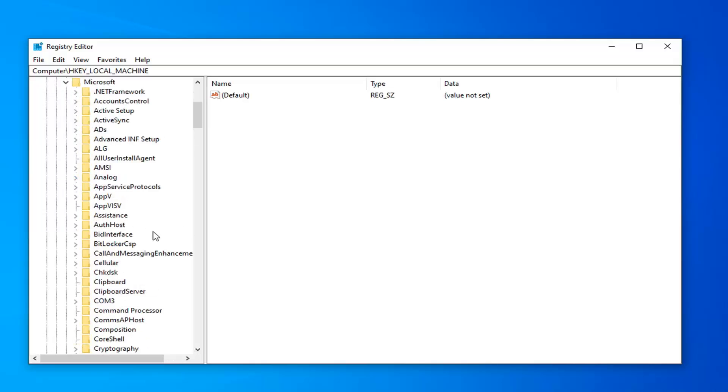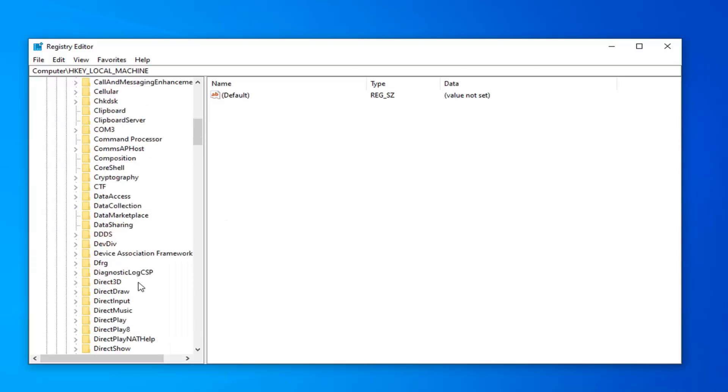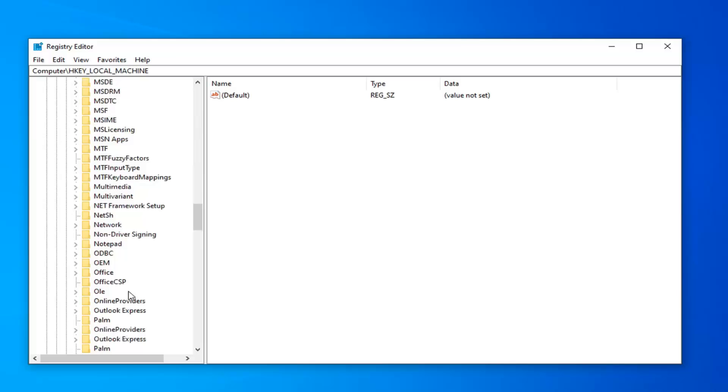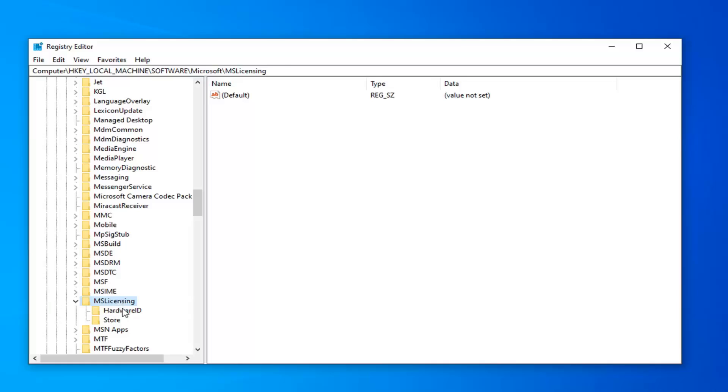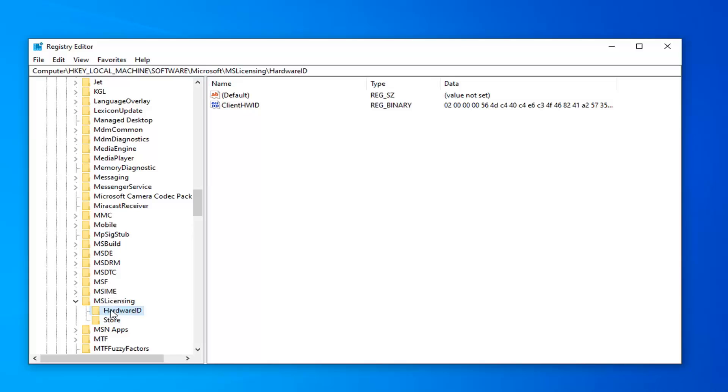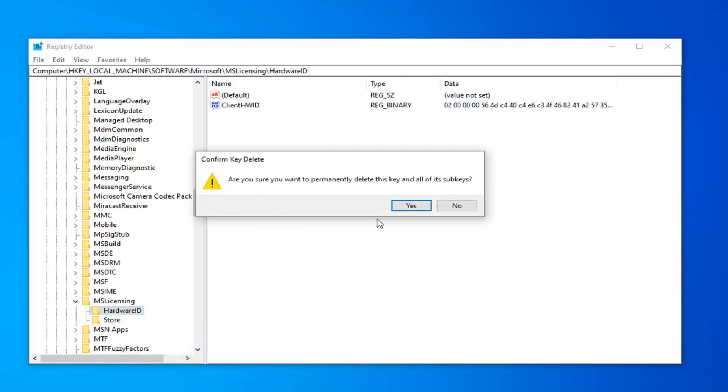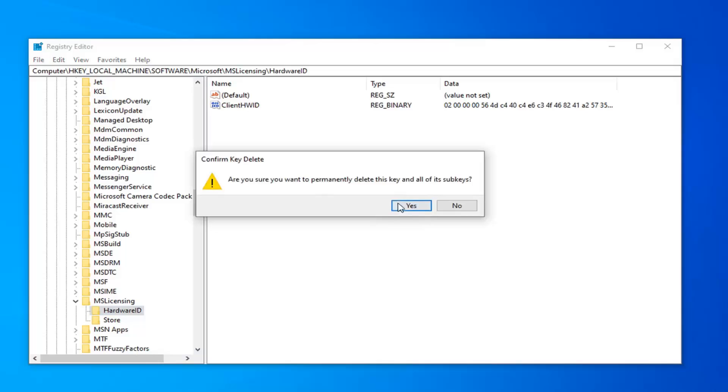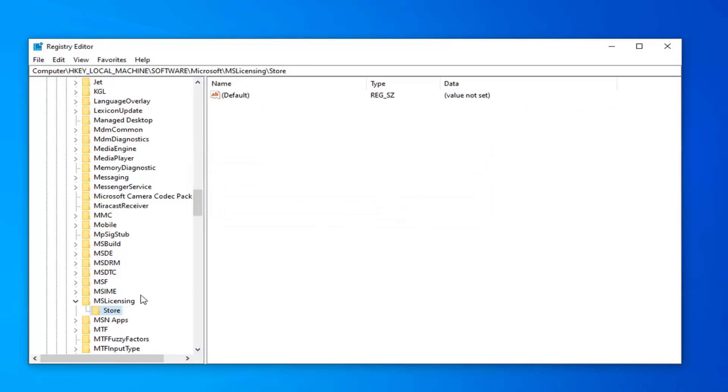And now you want to scroll down until you find the folder that says MS Licensing. Expand that. Now there should be two folders under here, under the MS Licensing folder once you expand it. You want to right click on each folder individually, select delete, and confirm the deletion.